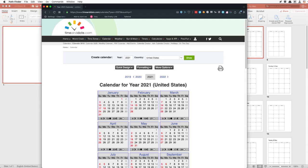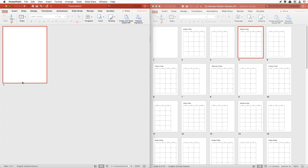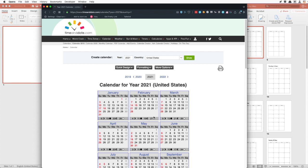Let's build a 2021 calendar. We'll pull up a reference for our 2021 calendar so we know what dates we're working with. I've opened the Easy Calendar Builder here in PowerPoint, and I have a new document over on this side.